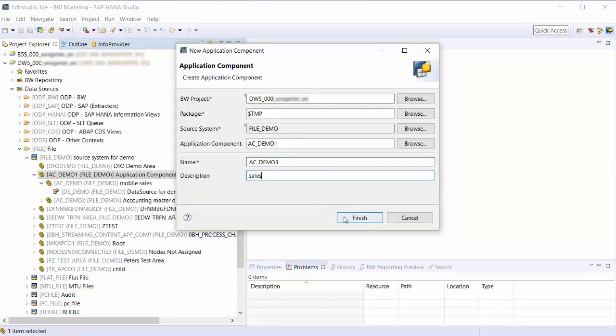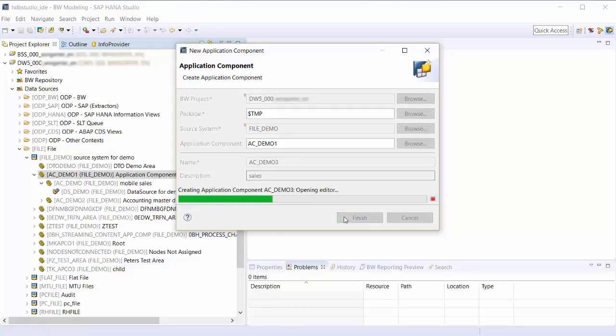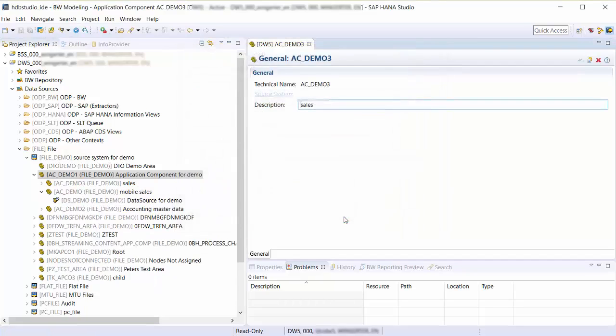I choose Finish. The editor appears. I can still change the description.